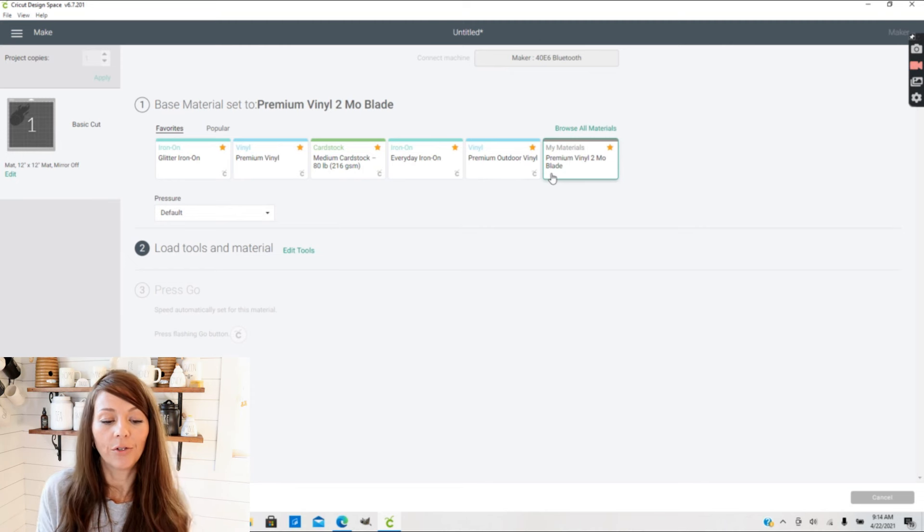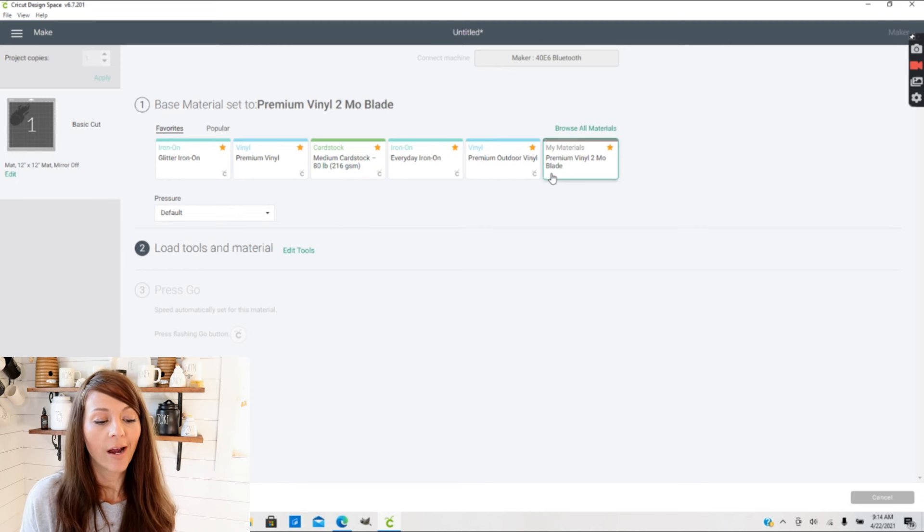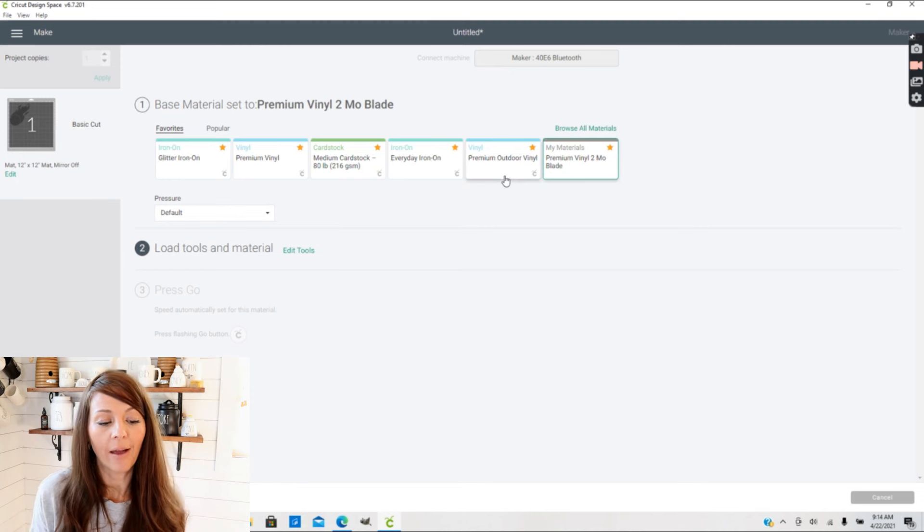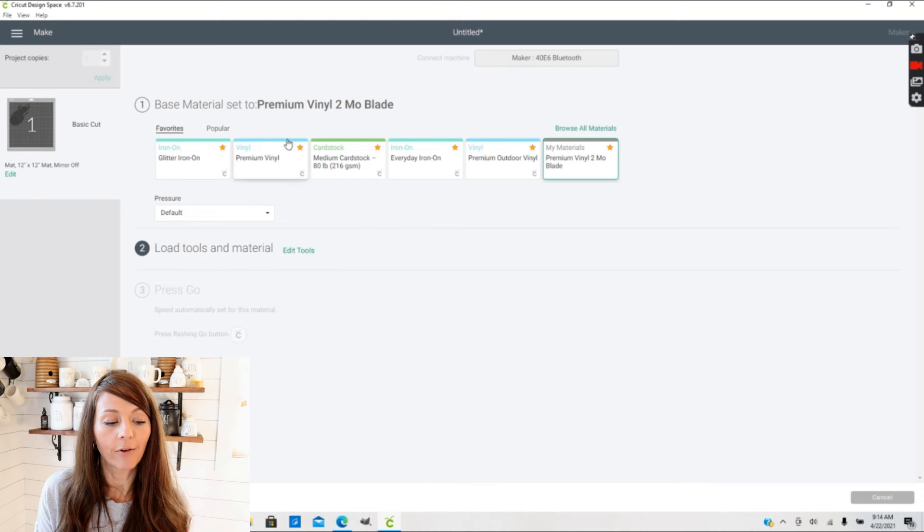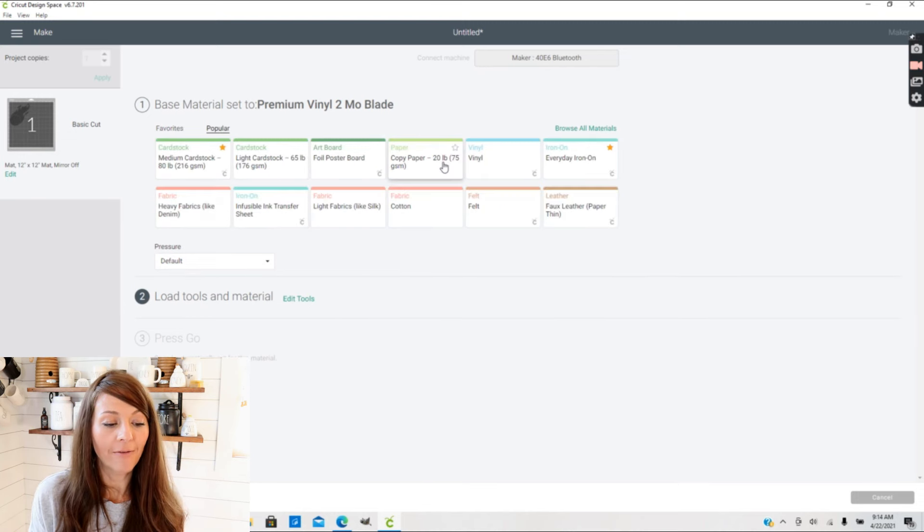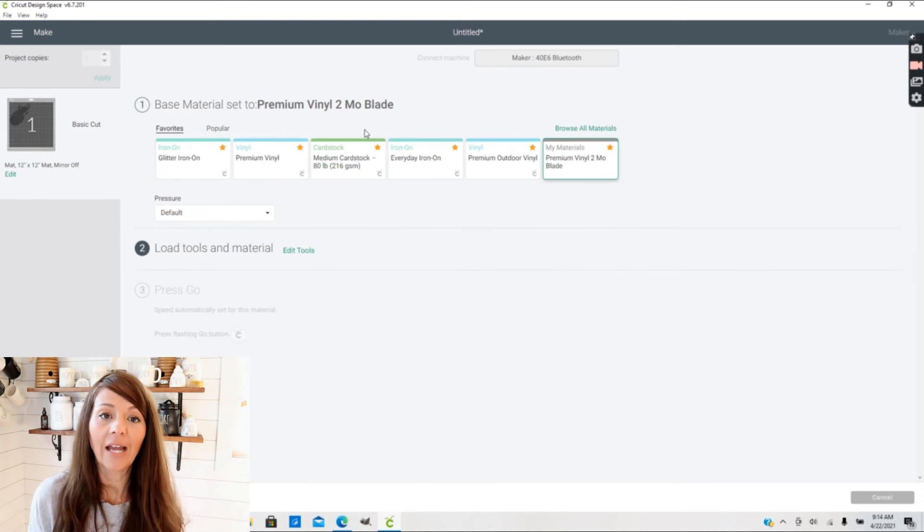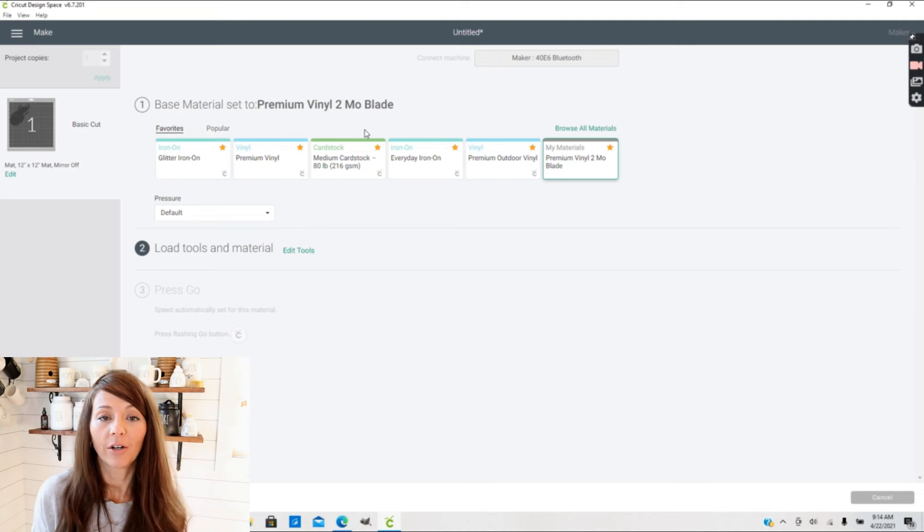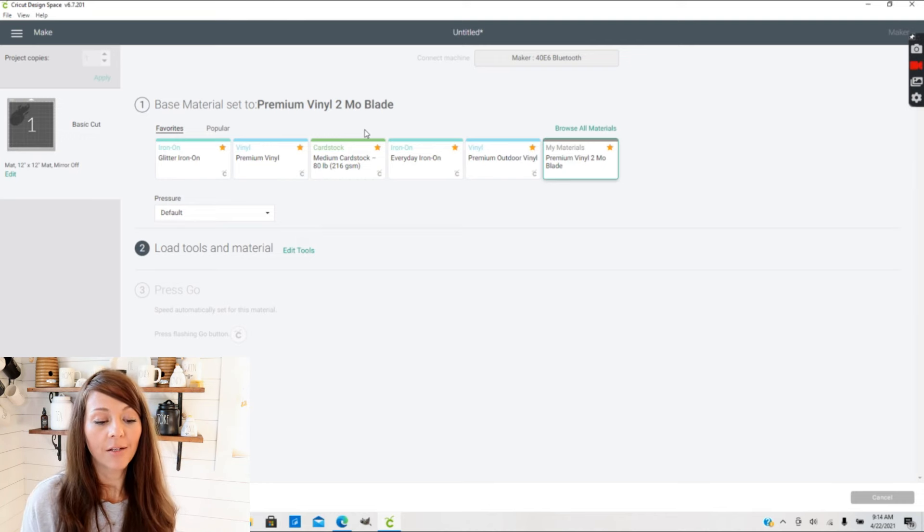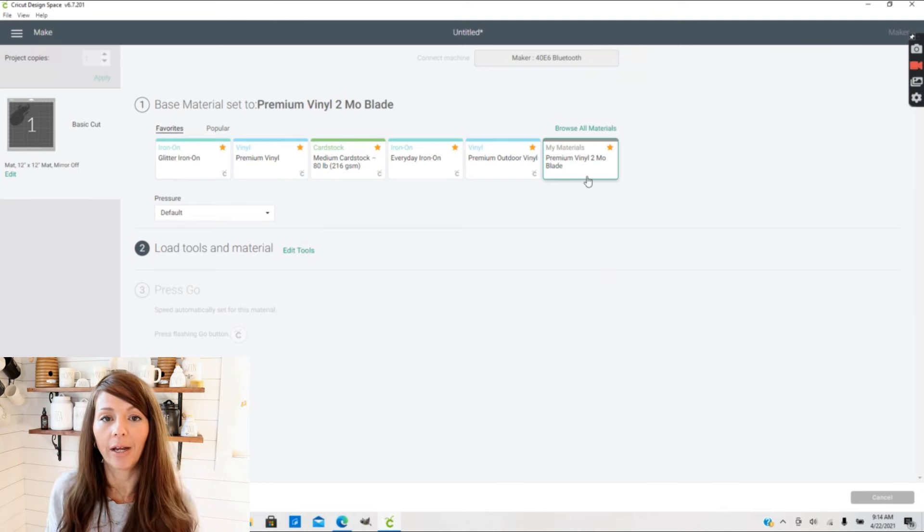My Favorites menu I really love because I can actually customize any material that I'm using a lot to pop up on the top of my screen. So I hope this video was helpful and you guys enjoyed it. Thank you guys for watching and I will see you all in my next video.